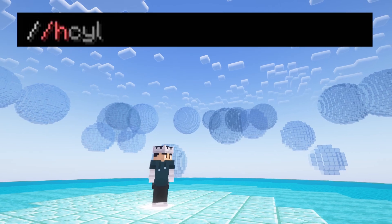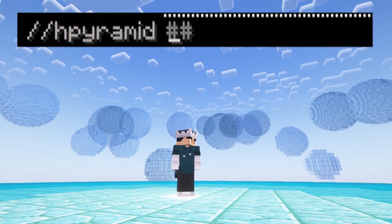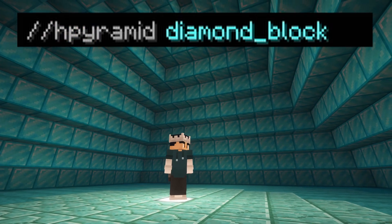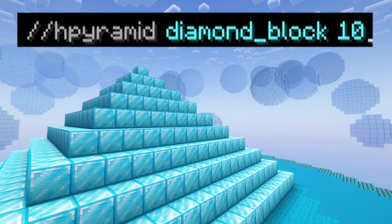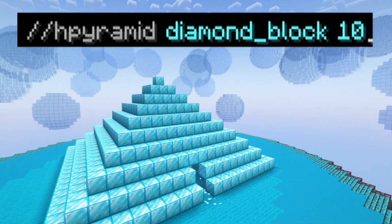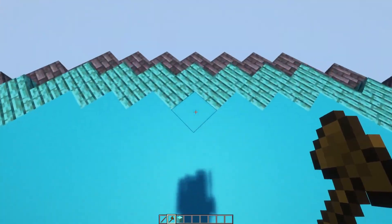There is one variant of this command which is //hpyramid, which makes a hollow pyramid that is exactly the same as a normal pyramid, just hollow.